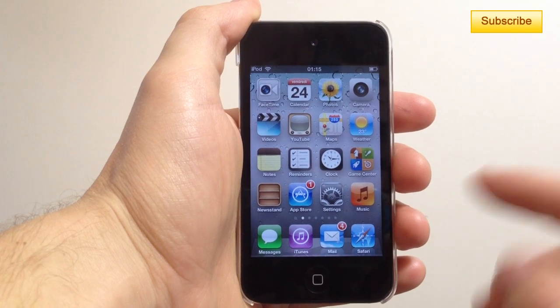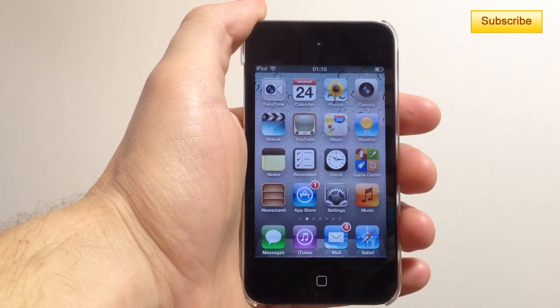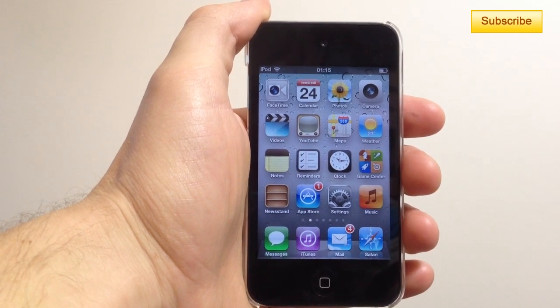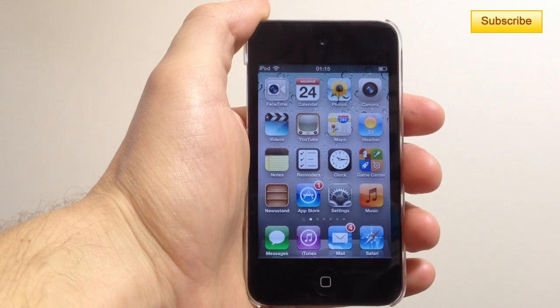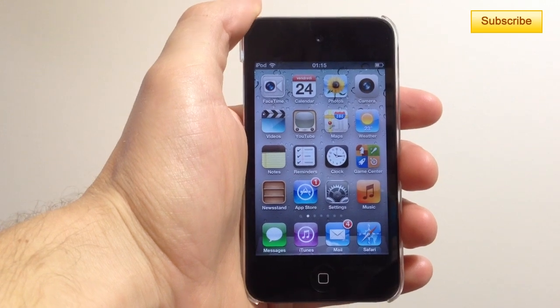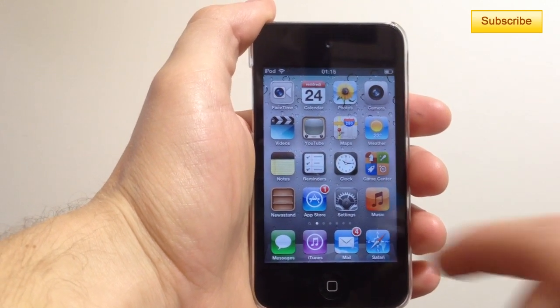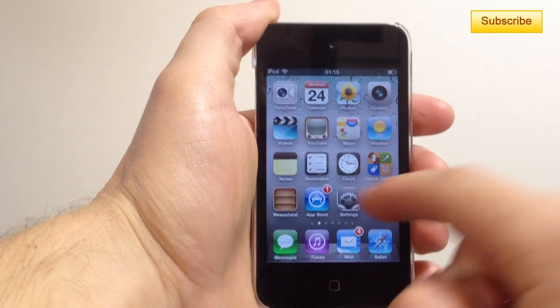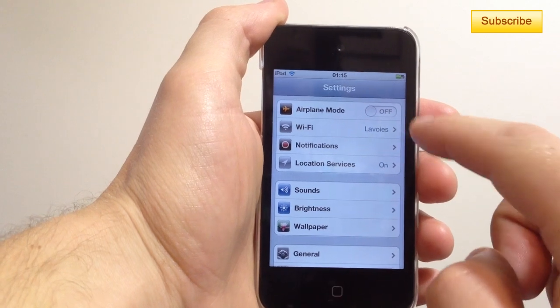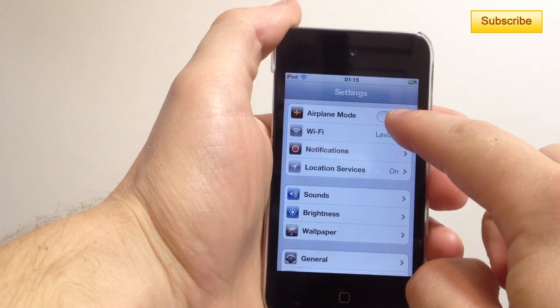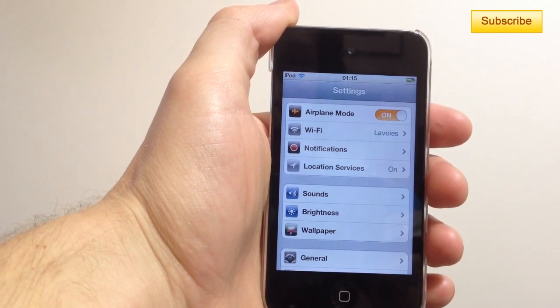So first of all, airplane mode is very useful for when you're traveling and you're taking the plane or you're simply going abroad to another country. So first of all you tap on your settings tab and you simply select airplane mode.